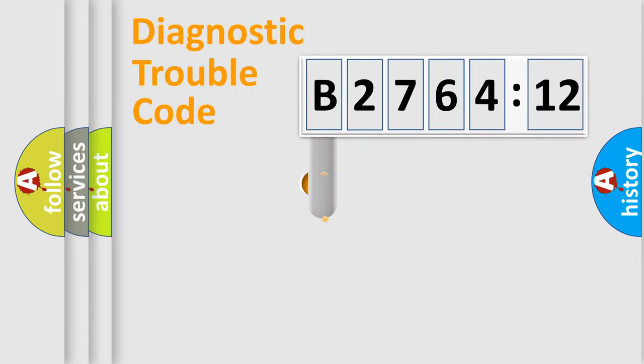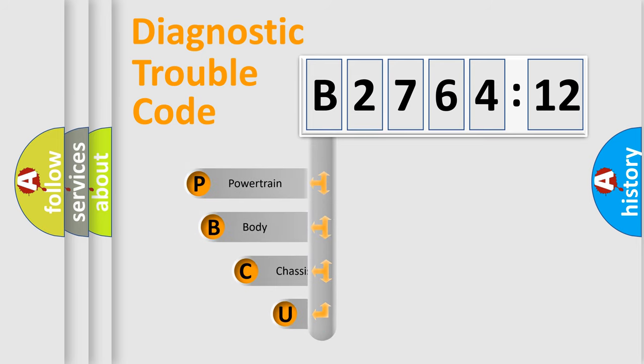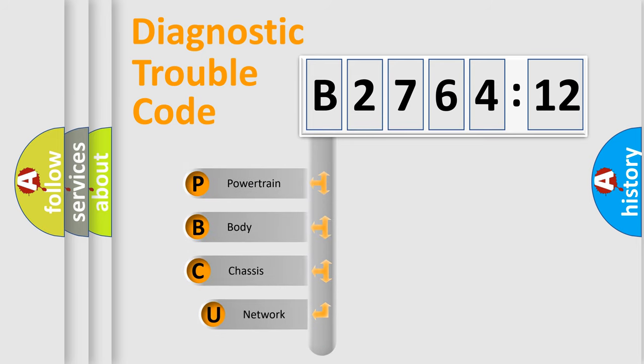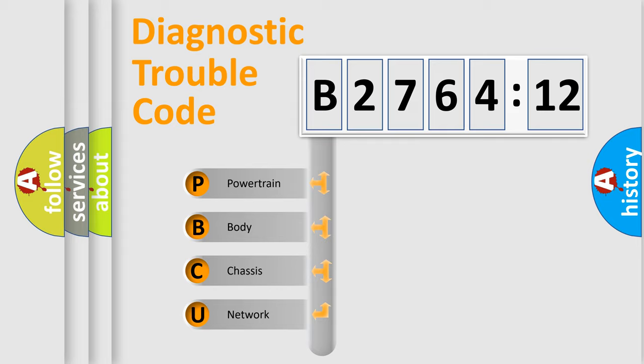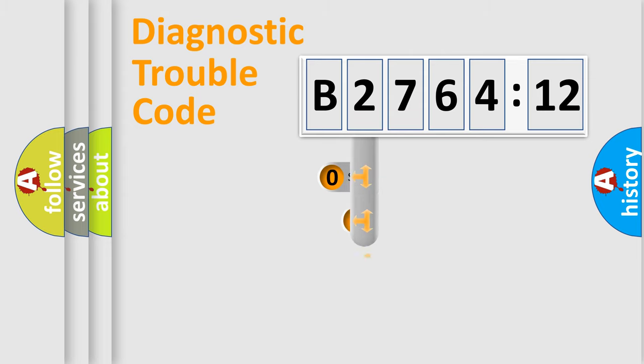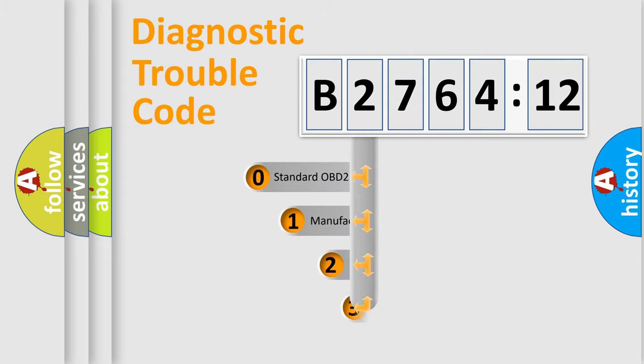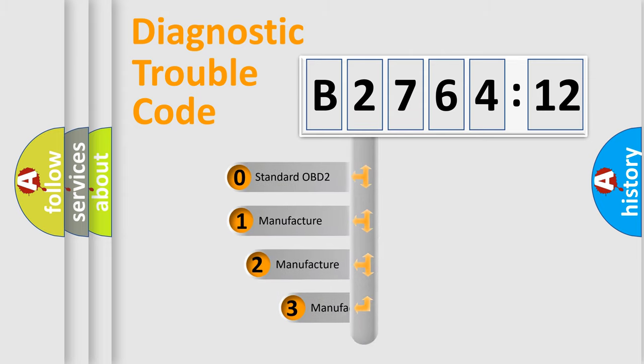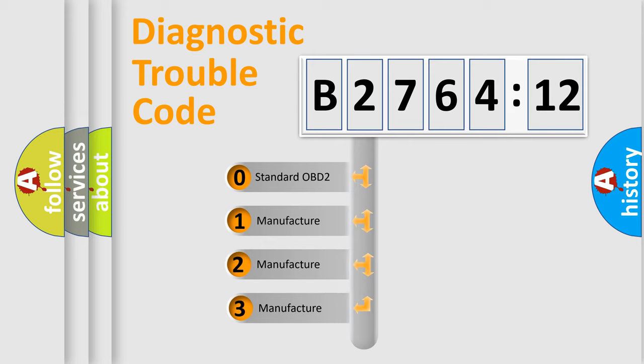First, let's look at the history of diagnostic fault code composition according to the OBD2 protocol, which is unified for all automakers since 2000. We divide the electric system of the automobile into four basic units: Powertrain, Body, Chassis, and Network. This distribution is defined in the first character code.